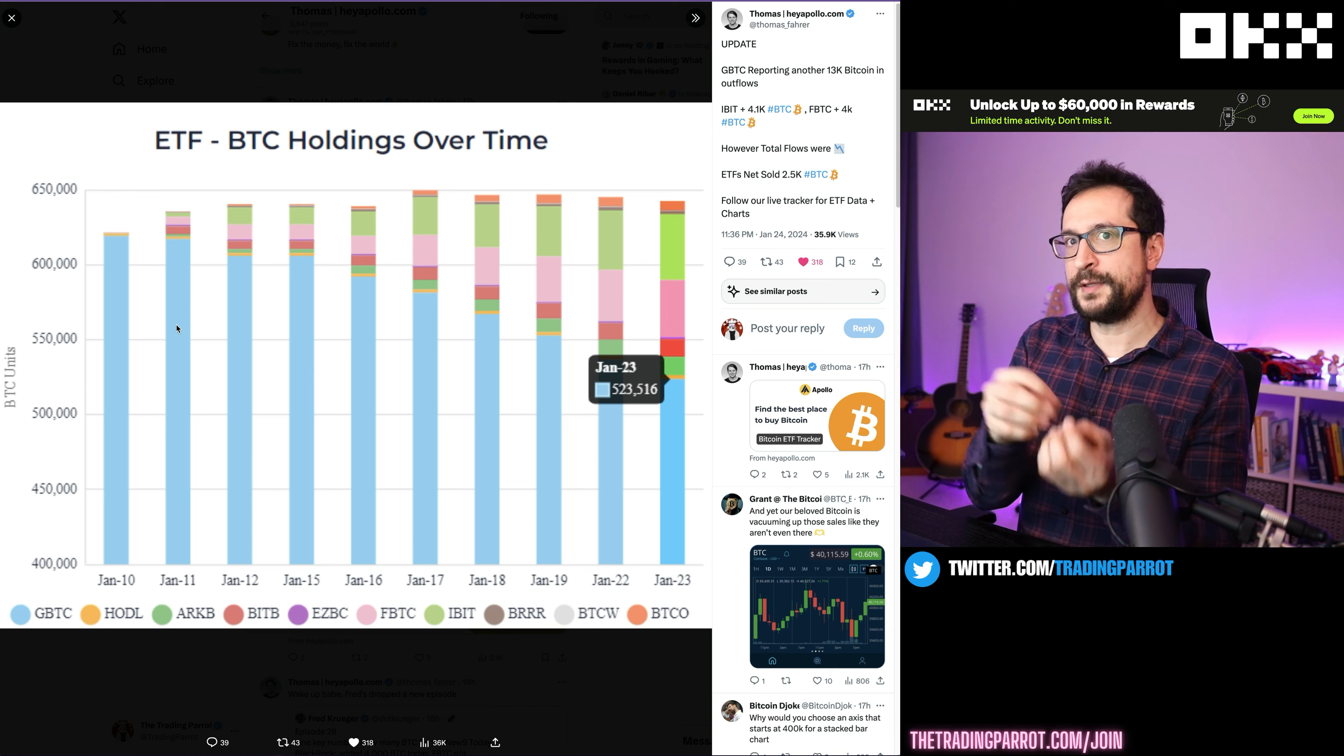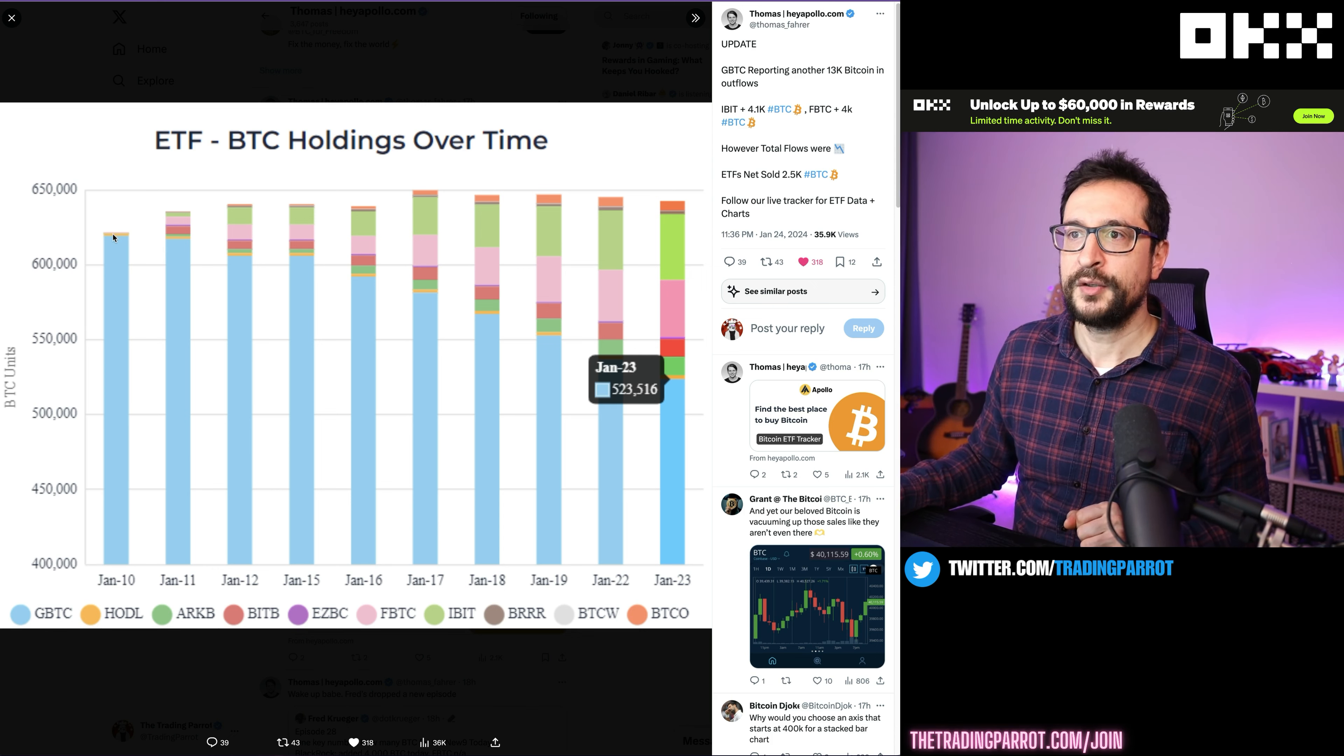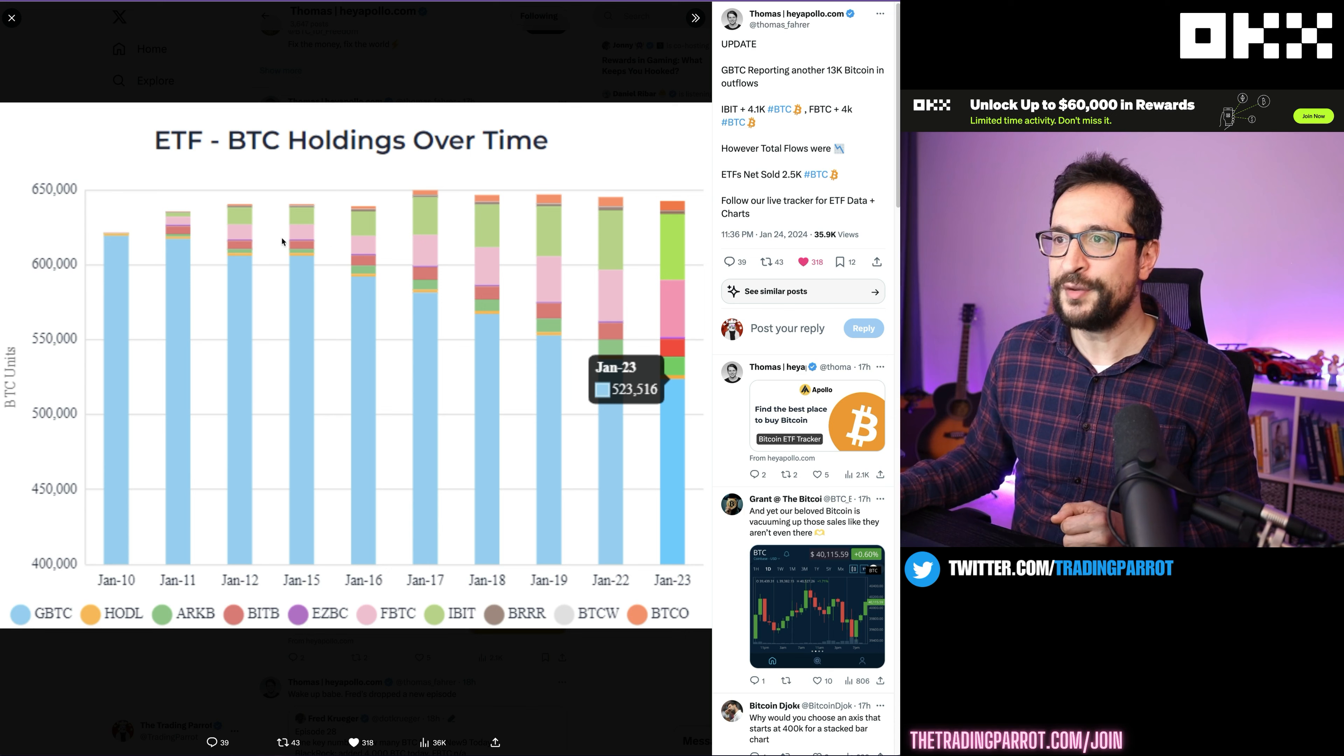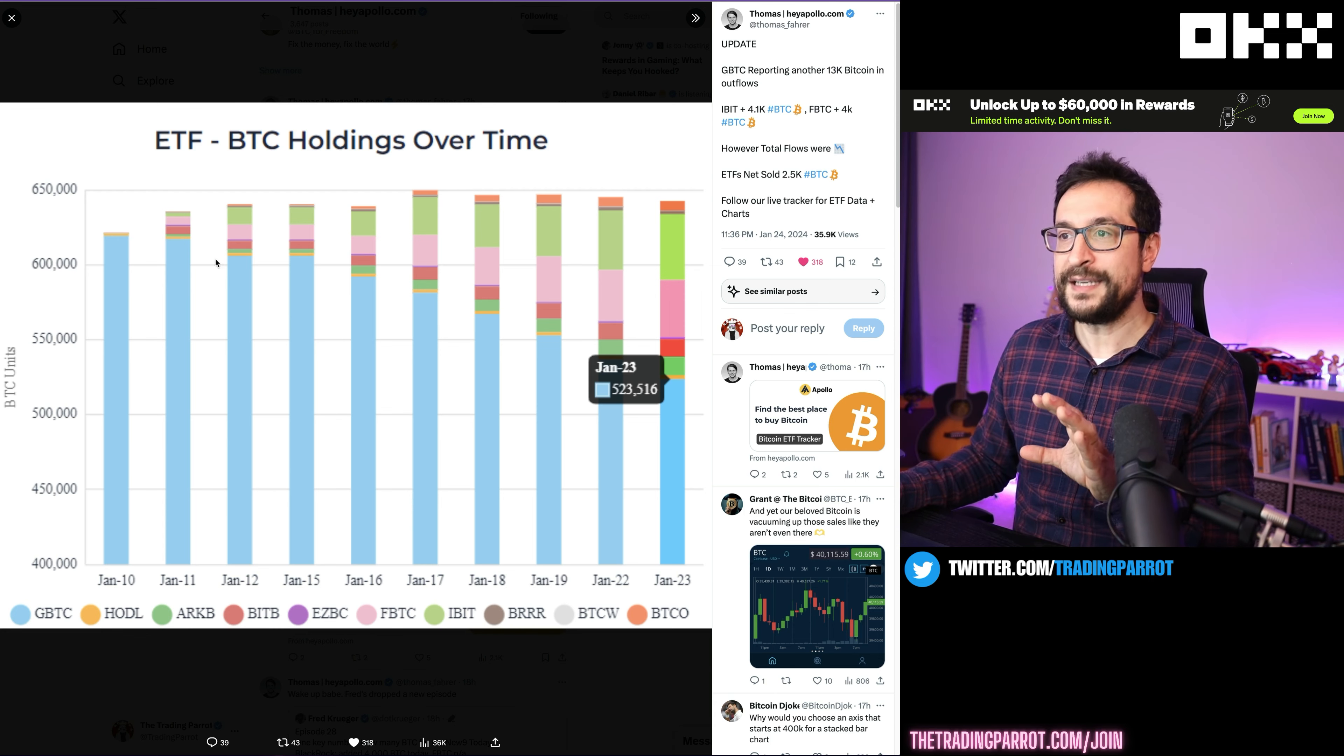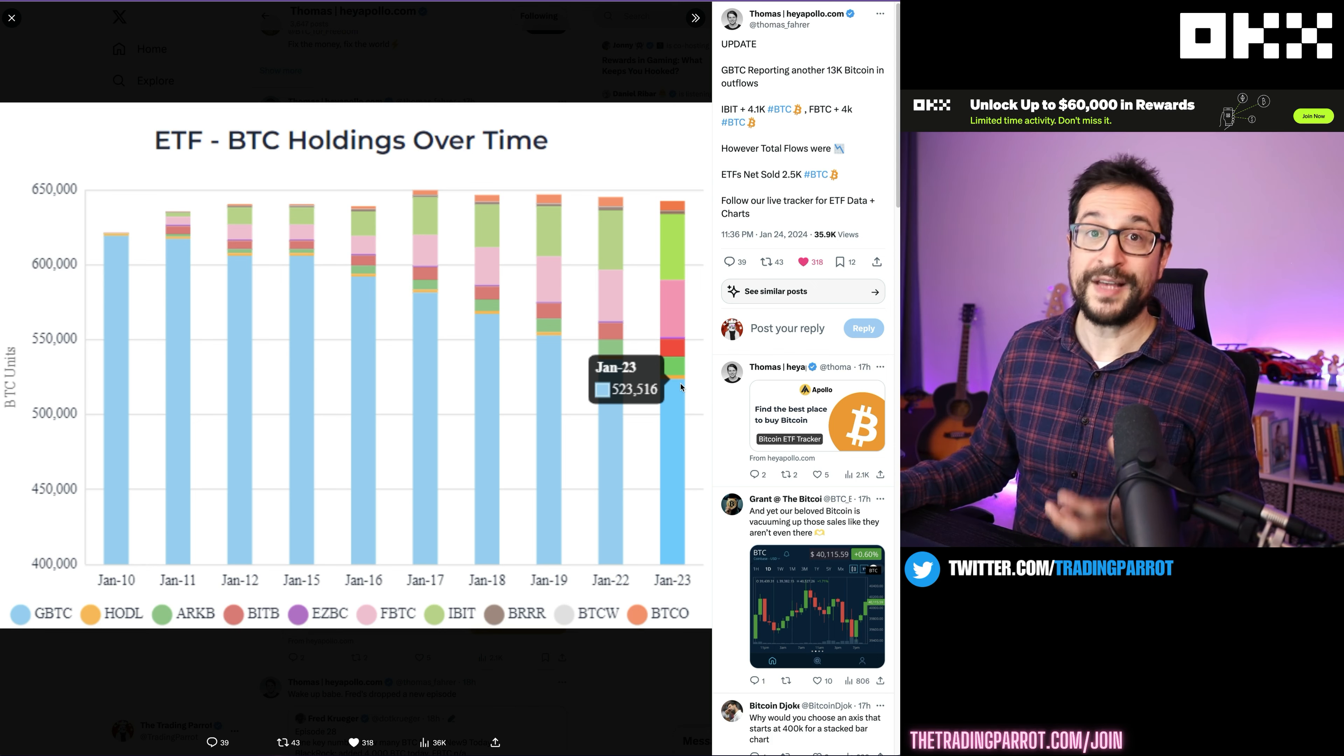If we look at this post from Thomas, you're going to see the effect of the distribution that GBTC is having on the other ETFs. More than a distribution, it's kind of a rebalancing. On the 10th of January, we have somewhere around 625,000 Bitcoin held by just GBTC. Just a few days later, you can see that the holdings are increasing on the ETFs up until the 17th of January.